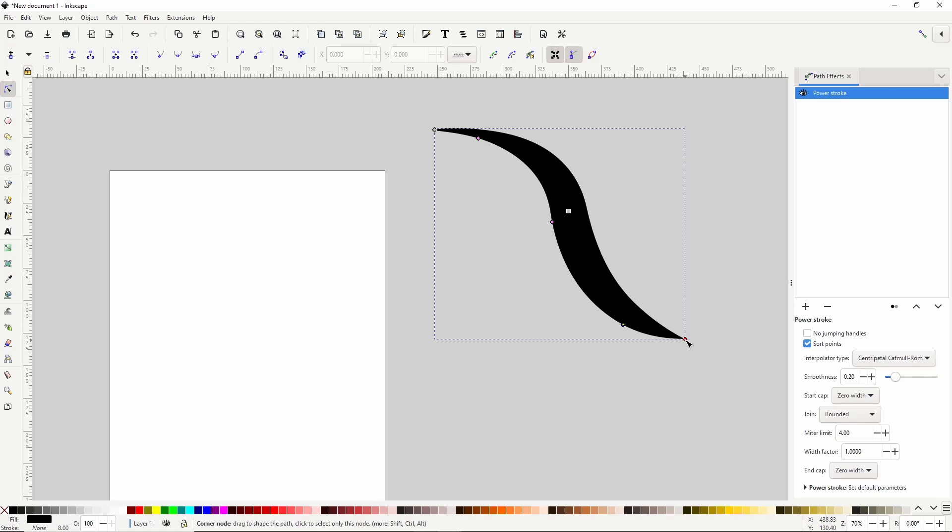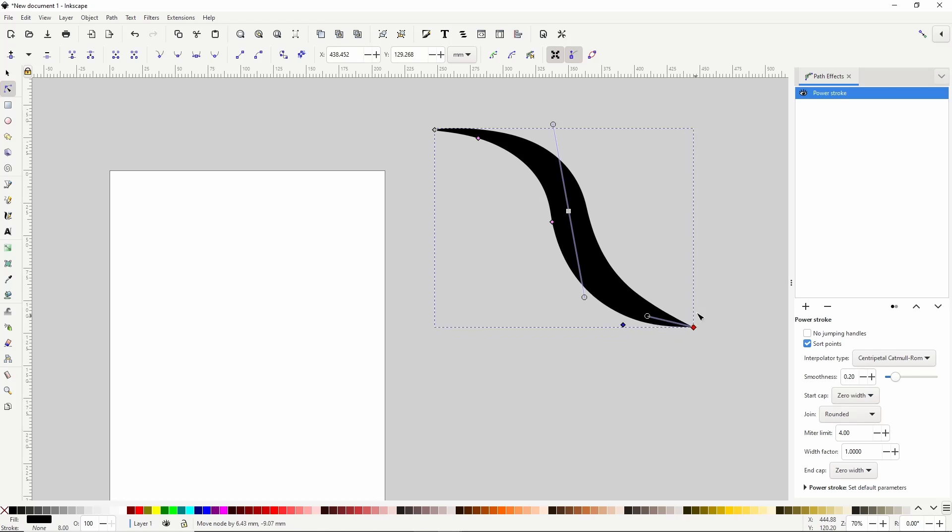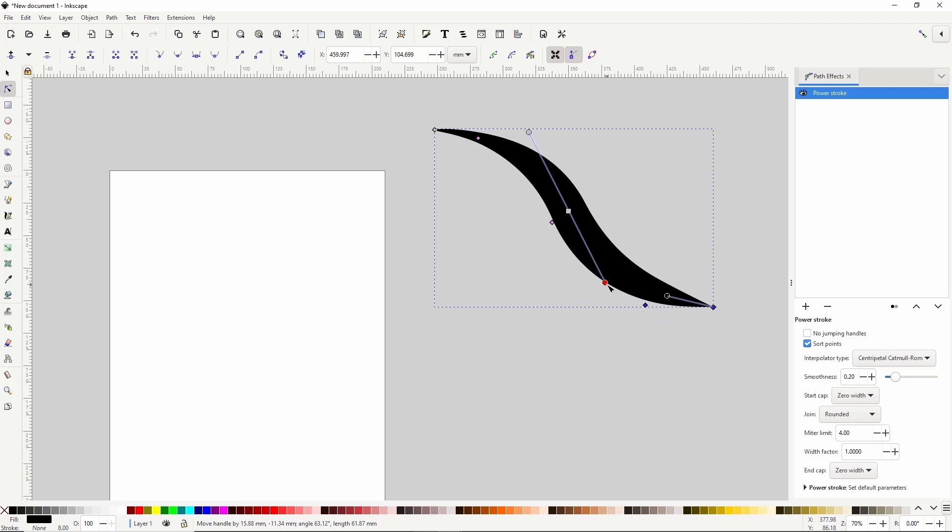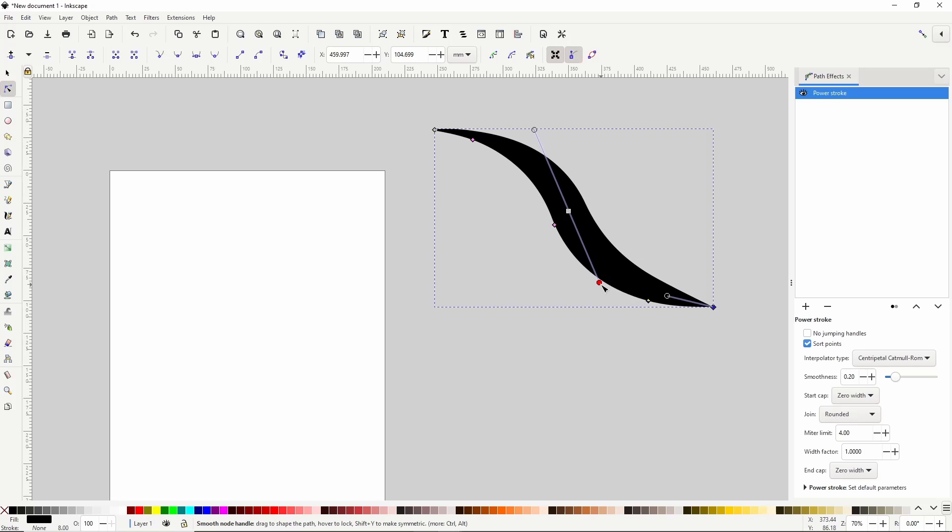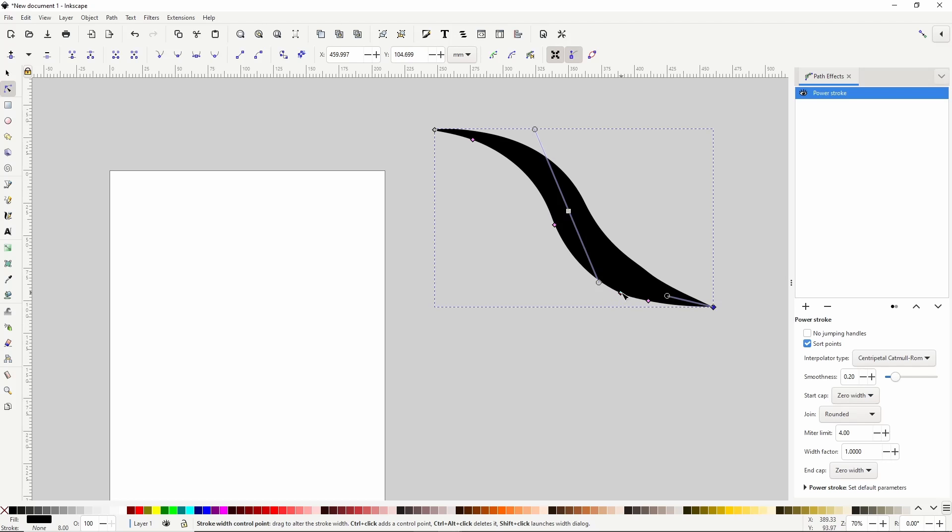We can also still move the nodes around and adjust the curves. If we hold Ctrl and click one of the diamond handles, it will add a new handle on top of it, which we can drag to a new location and adjust the width there.